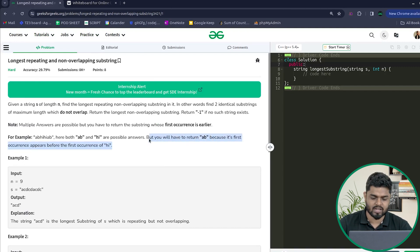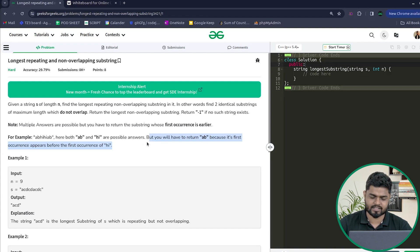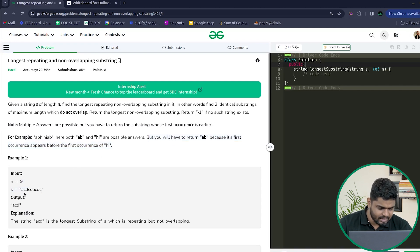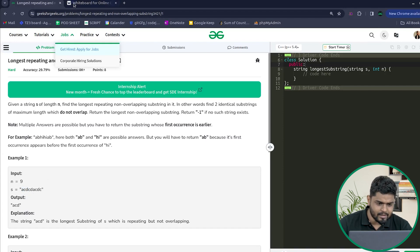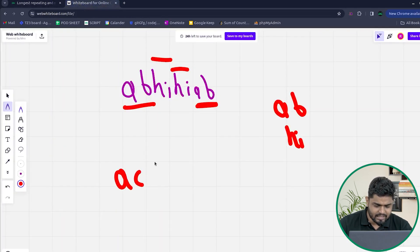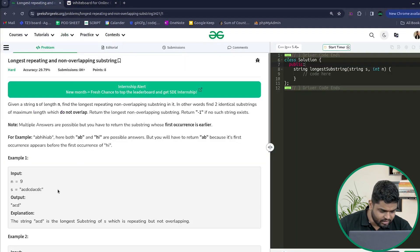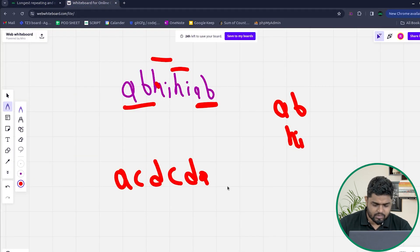If two strings are the longest repeating and non-overlapping, we have to consider the one which is occurring before in terms of index. Now suppose that we have been given the string 'ACD', then 'CDA', then 'CDC'. So suppose this string 'ACDCDACDC' is given to us.